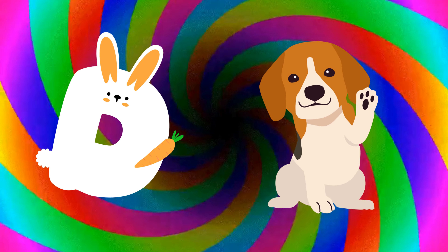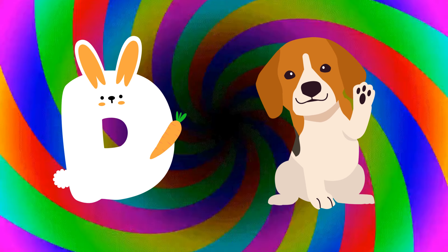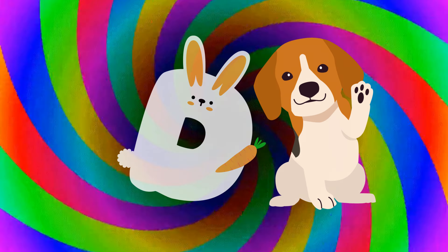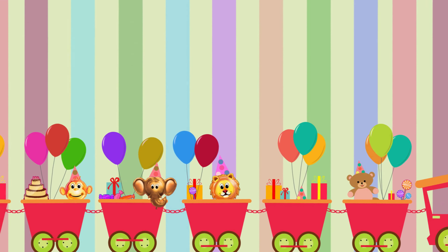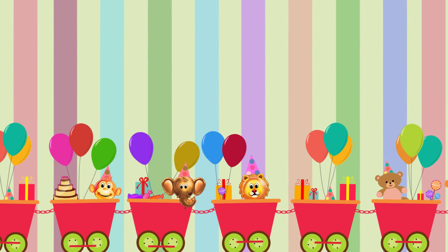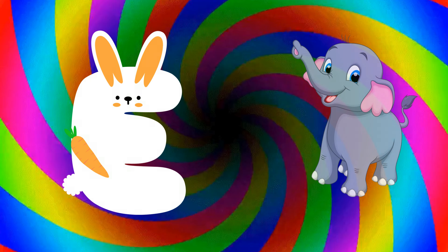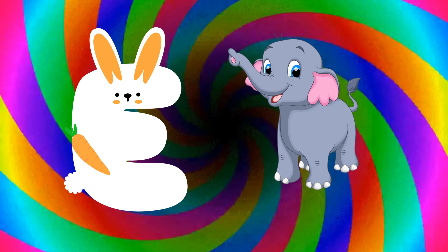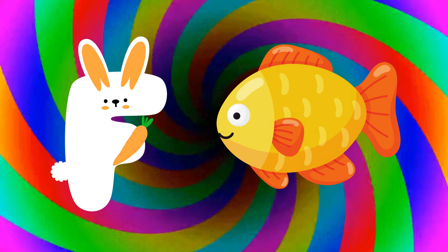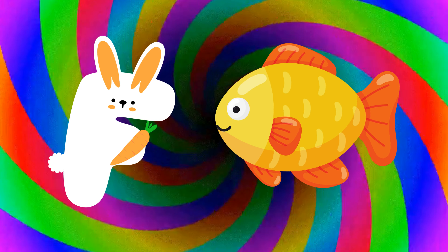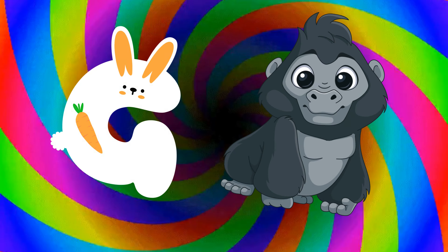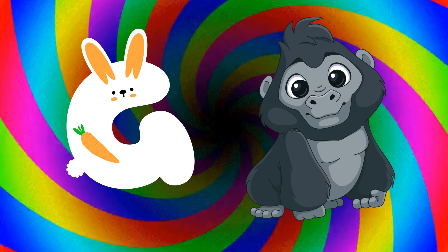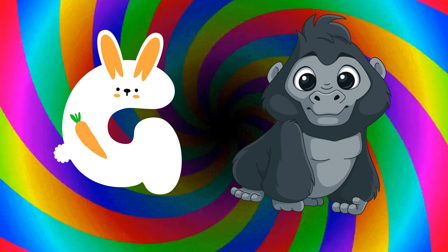D is for dog, d-d-dog. E is for elephant, e-e-elephant. F is for fish, f-f-fish. G is for gorilla, g-g-gorilla.